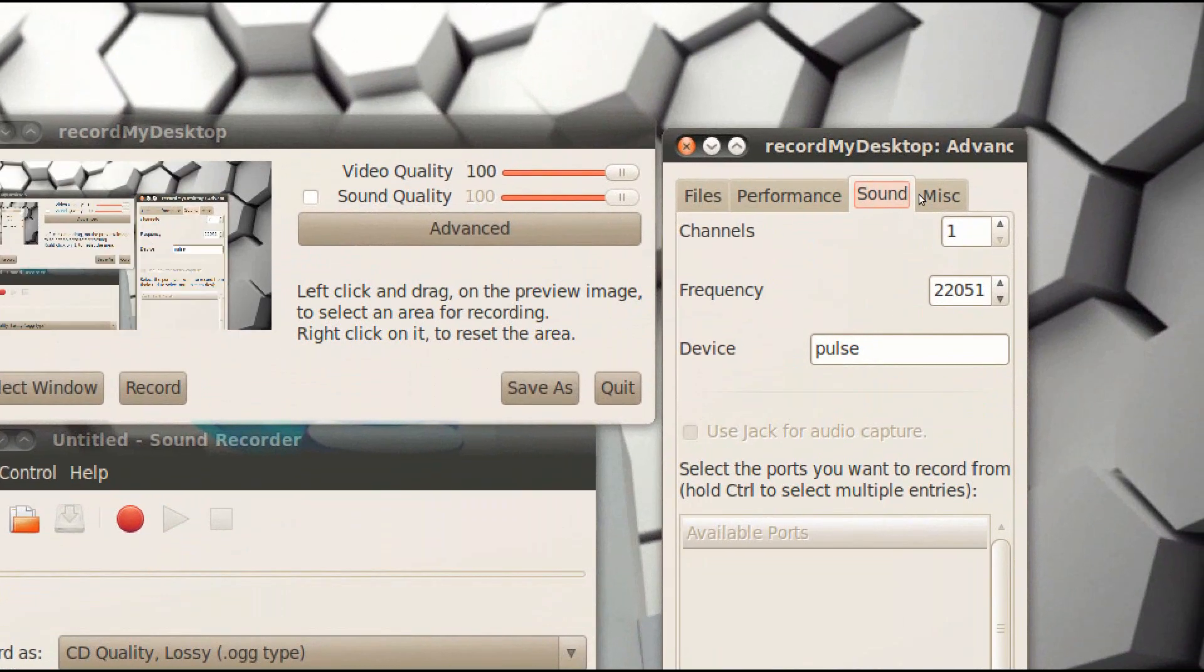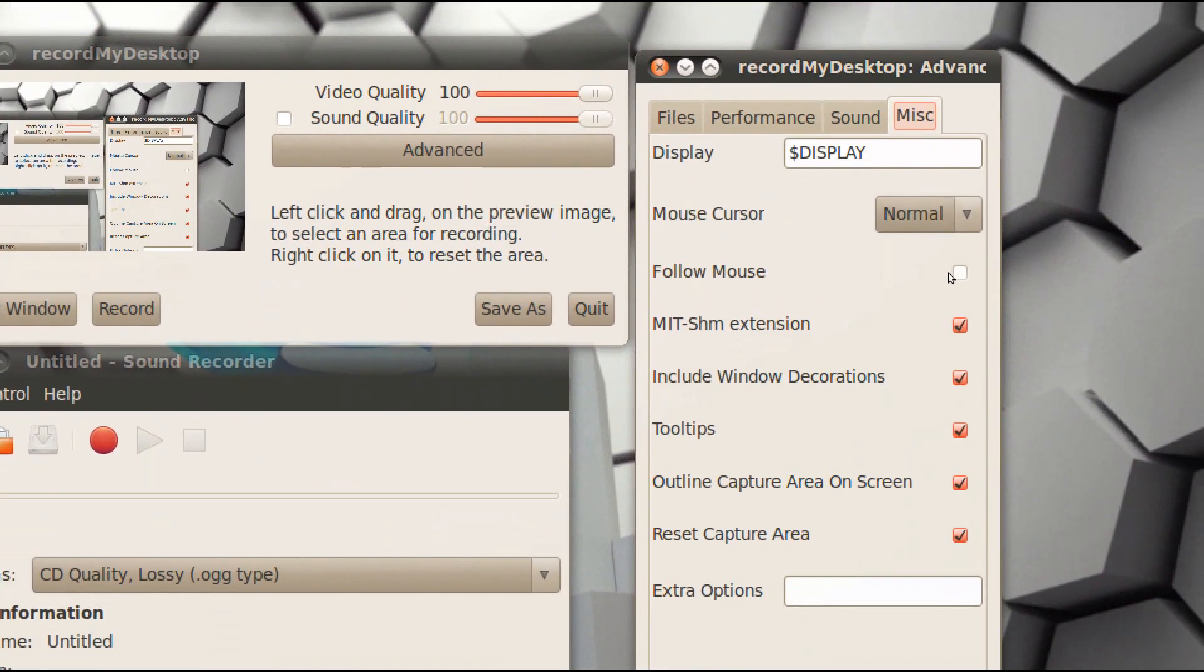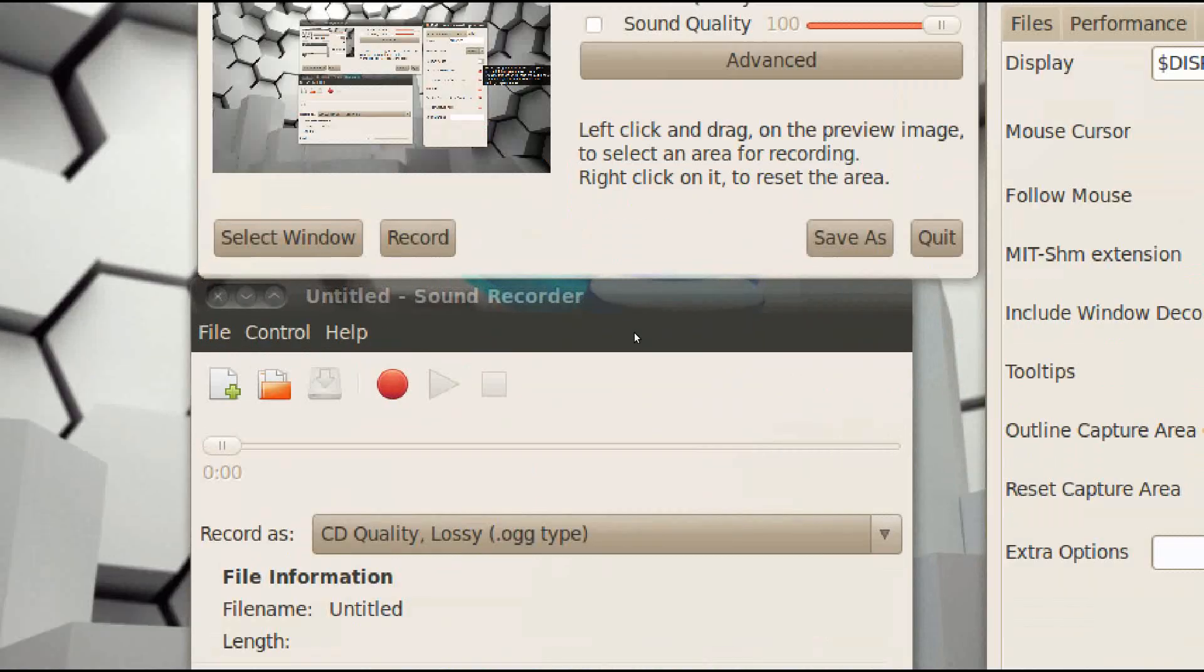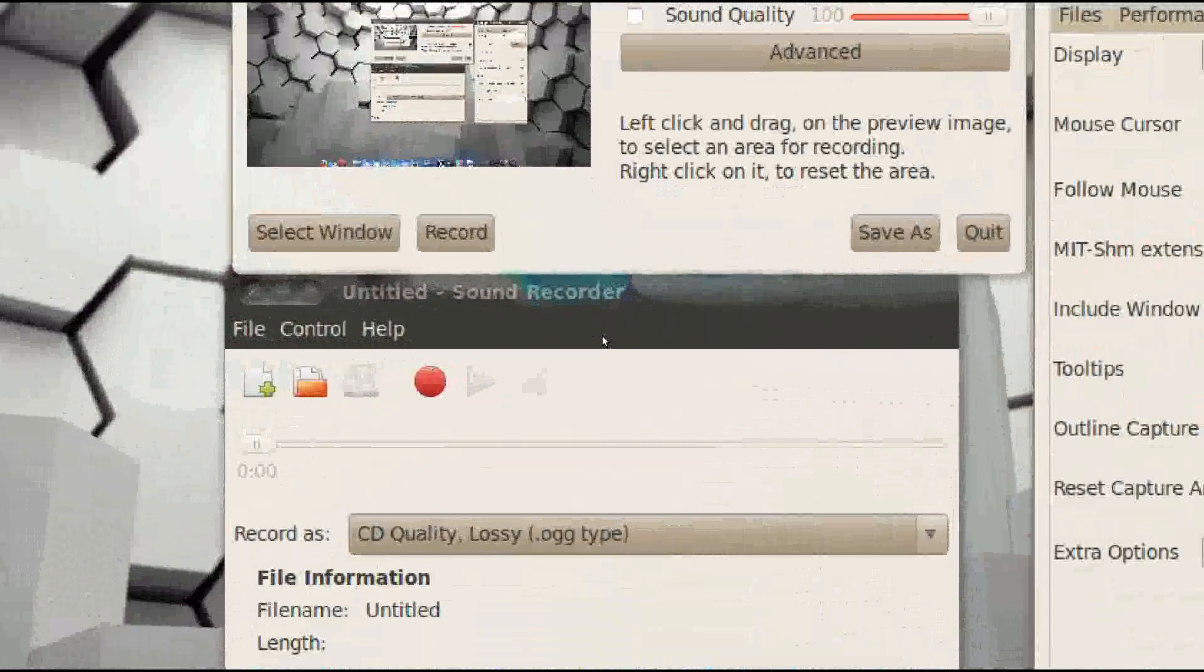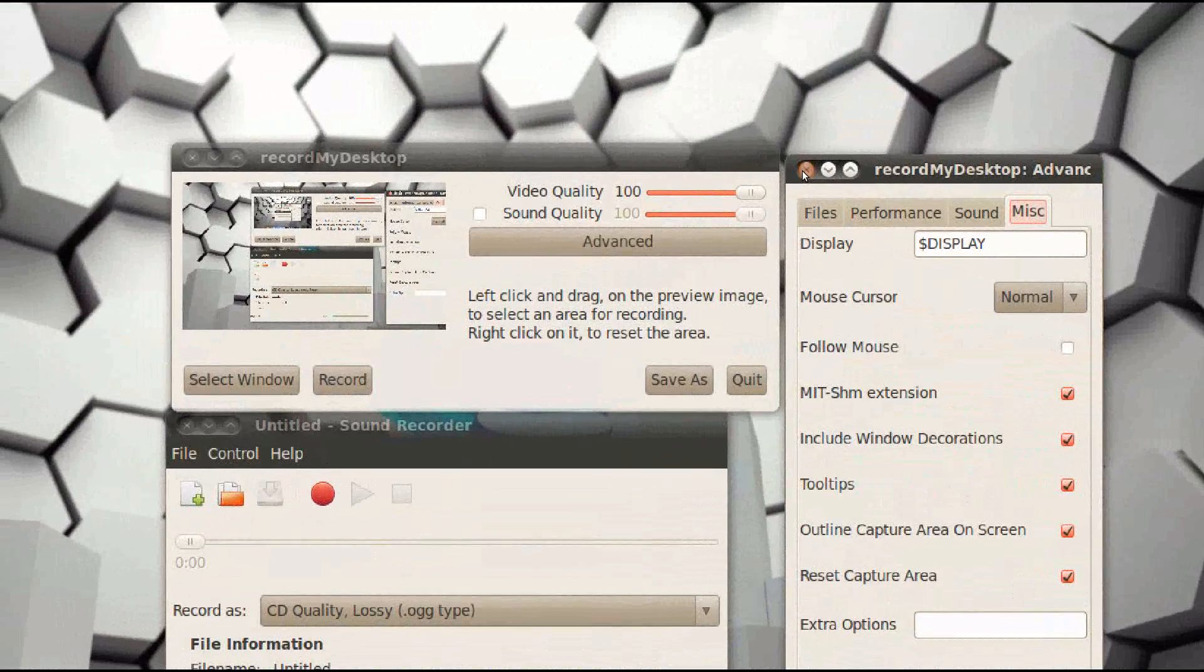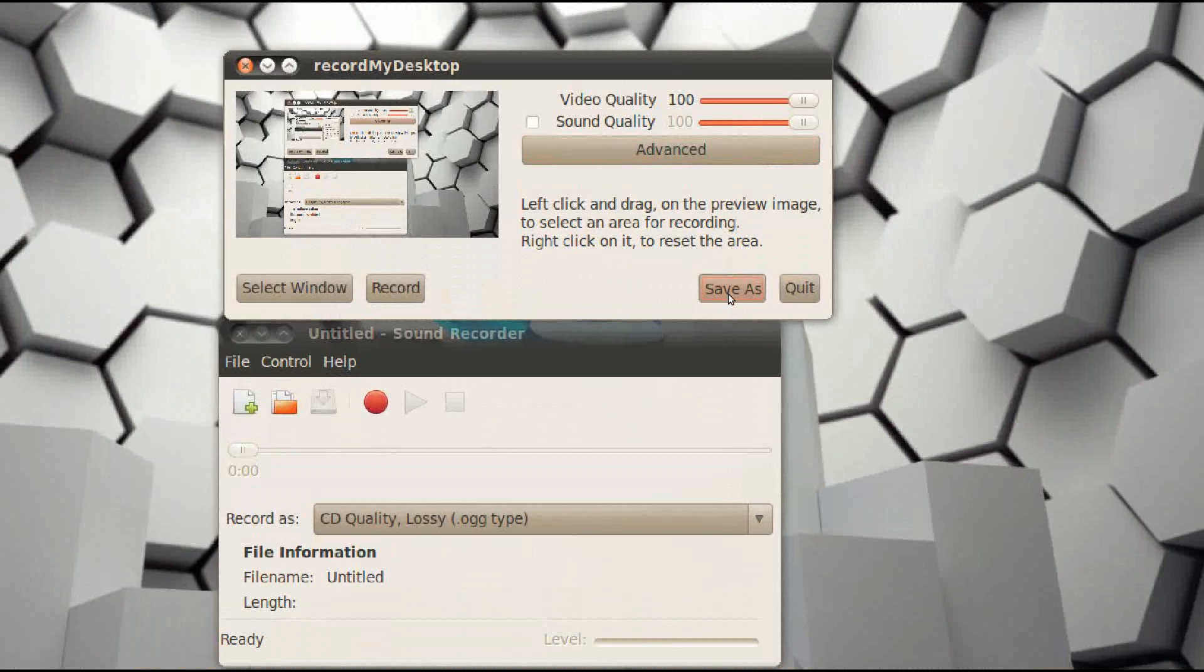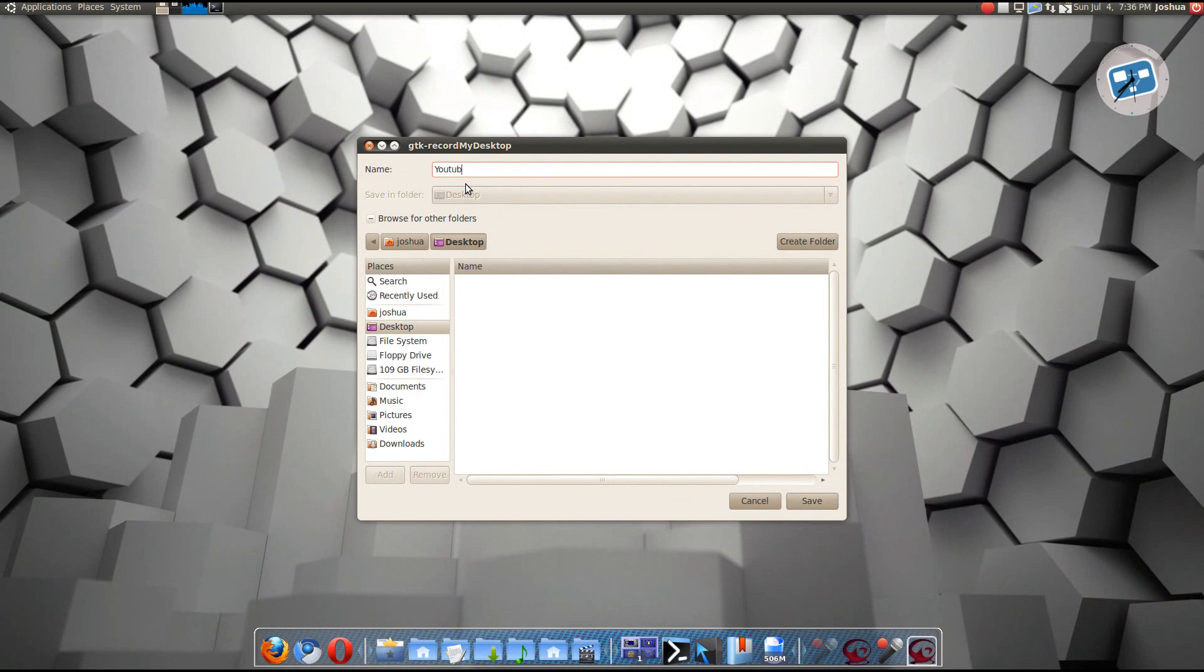Sound, I used to record with pulse, but it gets screwed up a lot. And follow mouse, I use Compiz, so I don't need to follow my mouse. I just use Compiz to zoom in and out, like what I'm doing right now. Alright, well anyway, just keep those as they are. And save as, I'm gonna save mine as YouTube on my desktop.